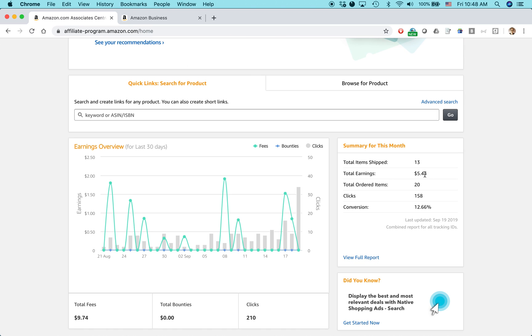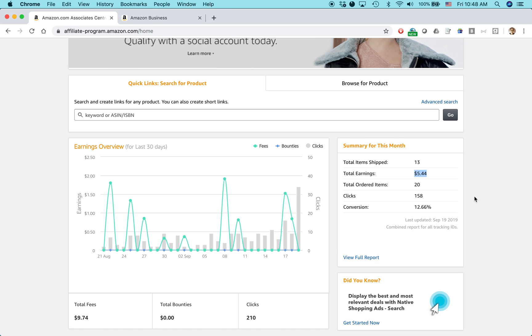Now to be honest with you, I don't generate a lot of money from this. It's maybe, if I'm lucky, $5.44 so far this month. If I'm lucky, I'll probably do $10, maybe $20 per month. But sometimes during holiday periods, I'll generate a little extra money.